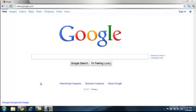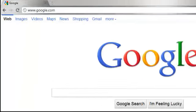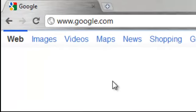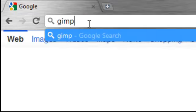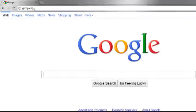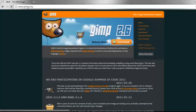Most web browsers should be fine to download GIMP, but for this one I'm going to use Google Chrome. Go up into the address bar and go to GIMP.org. This will take you to the GIMP homepage.